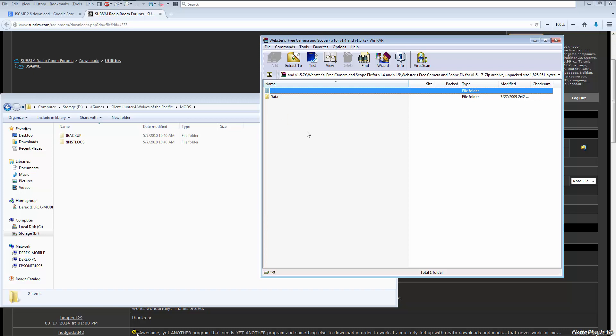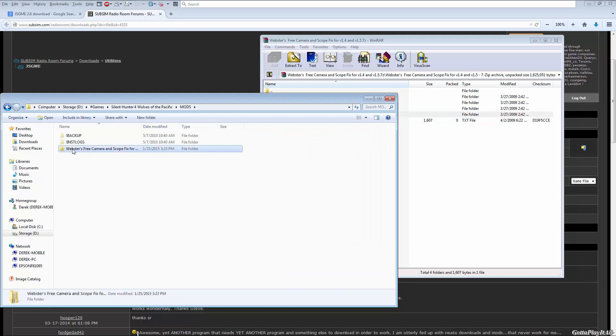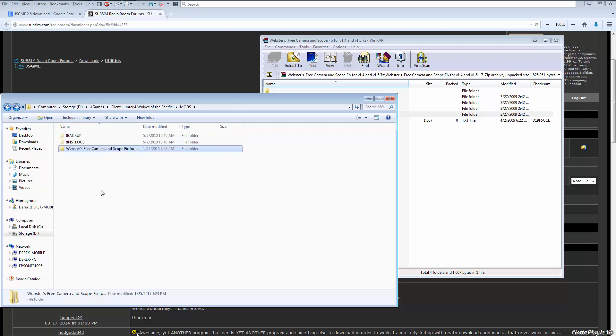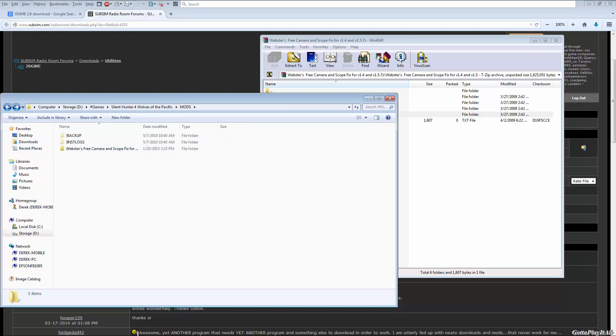You always want the next directory up to have the data folder or whatever other folders in it. That's the only way it'll work. If you put your data folders in here it won't work, or if you go in here and then there's another folder called Webster's Free Camera and then data, it won't work. Data needs to be the second folder in.